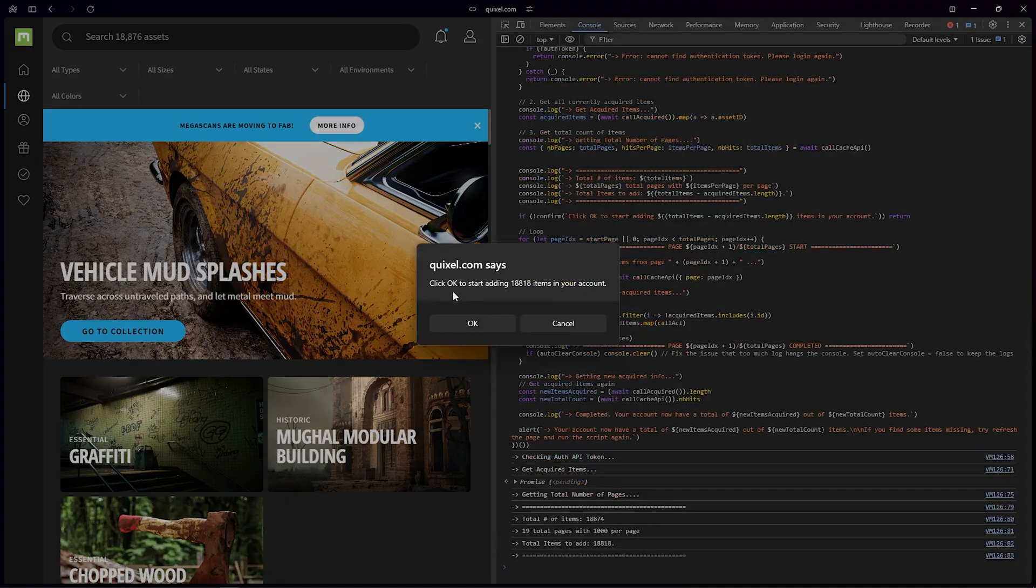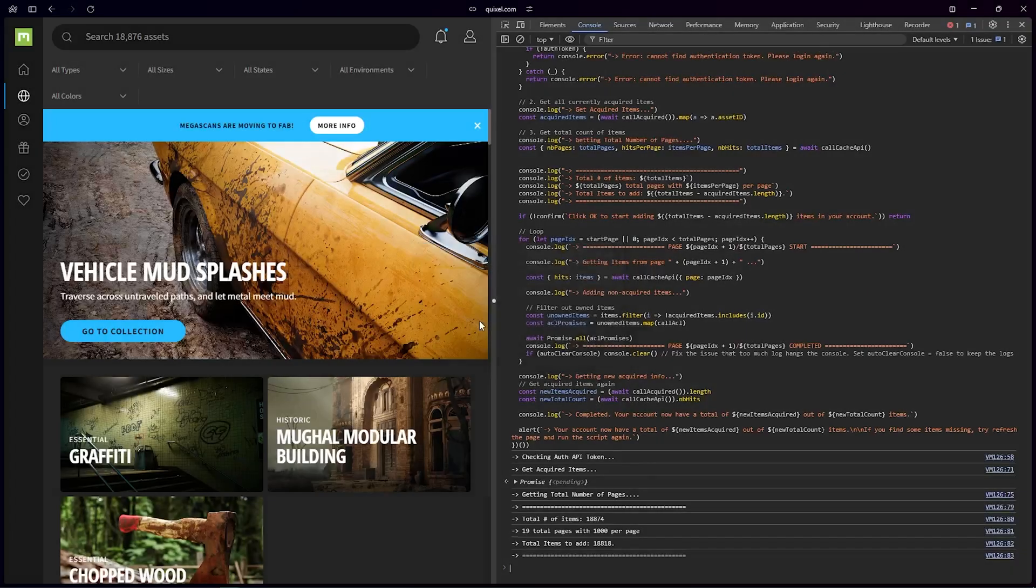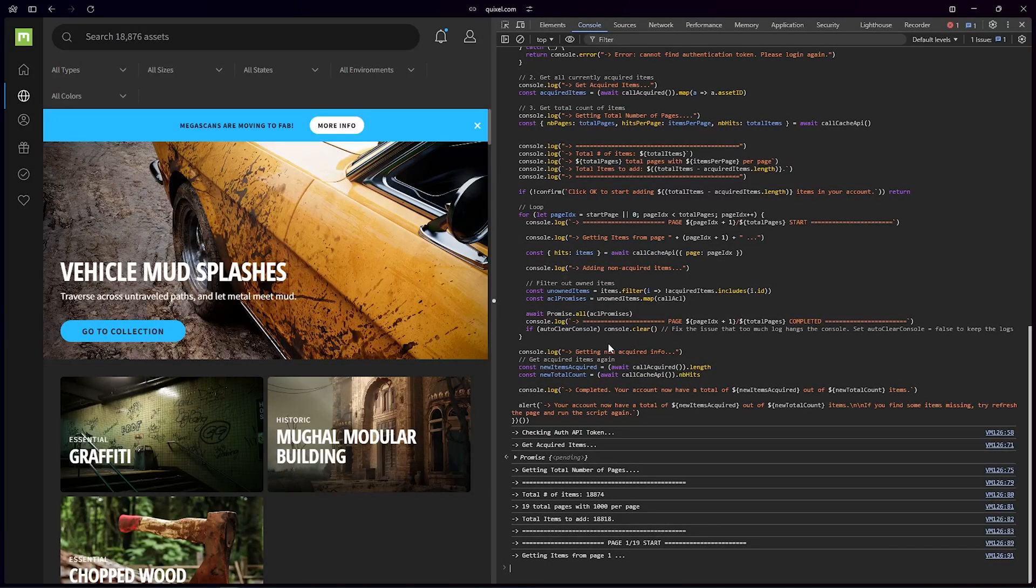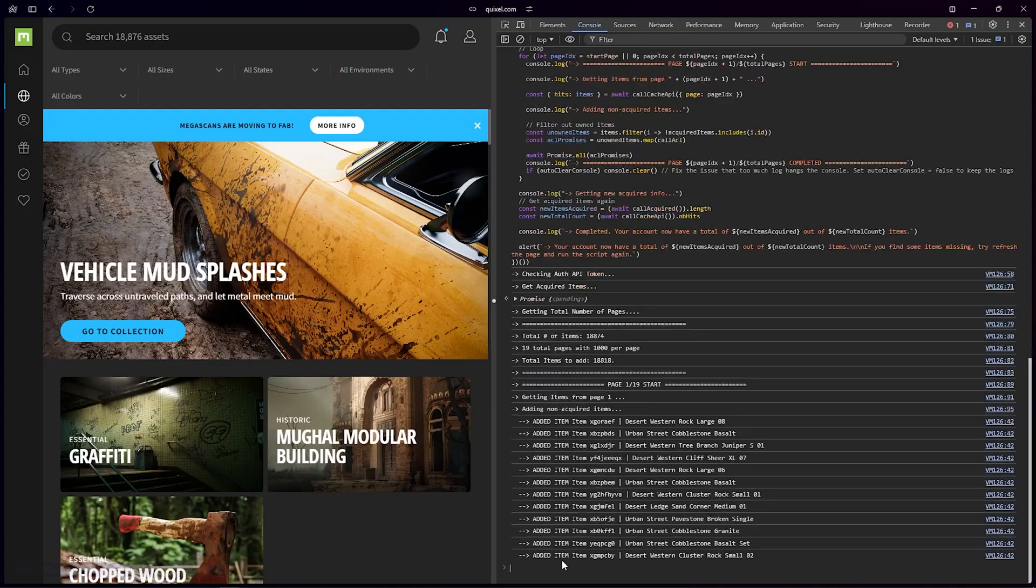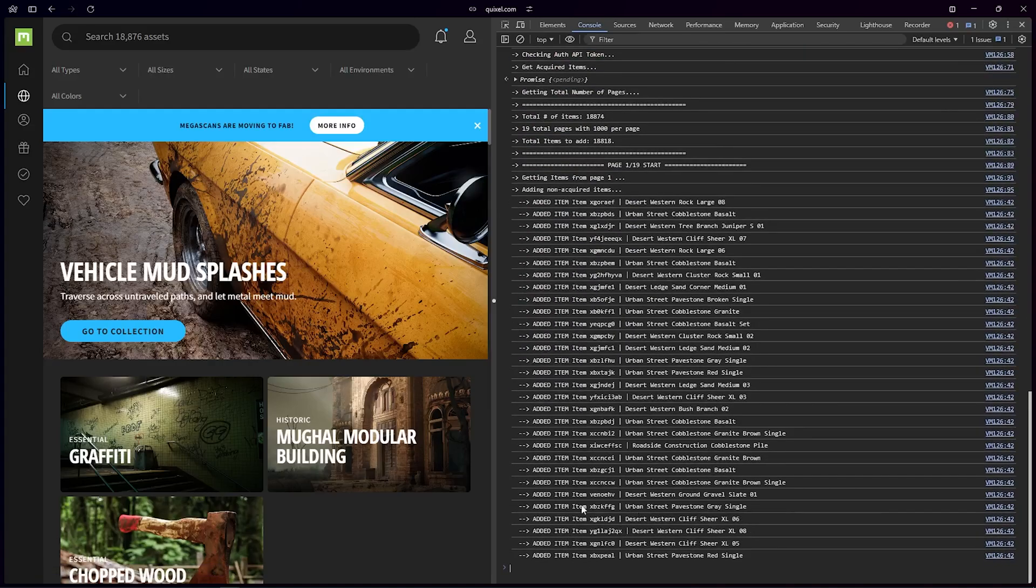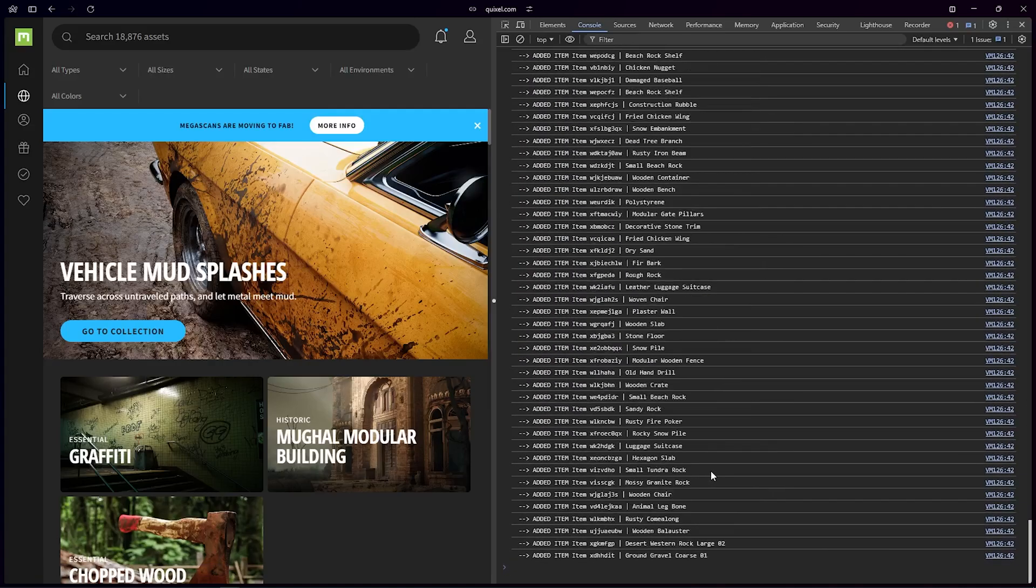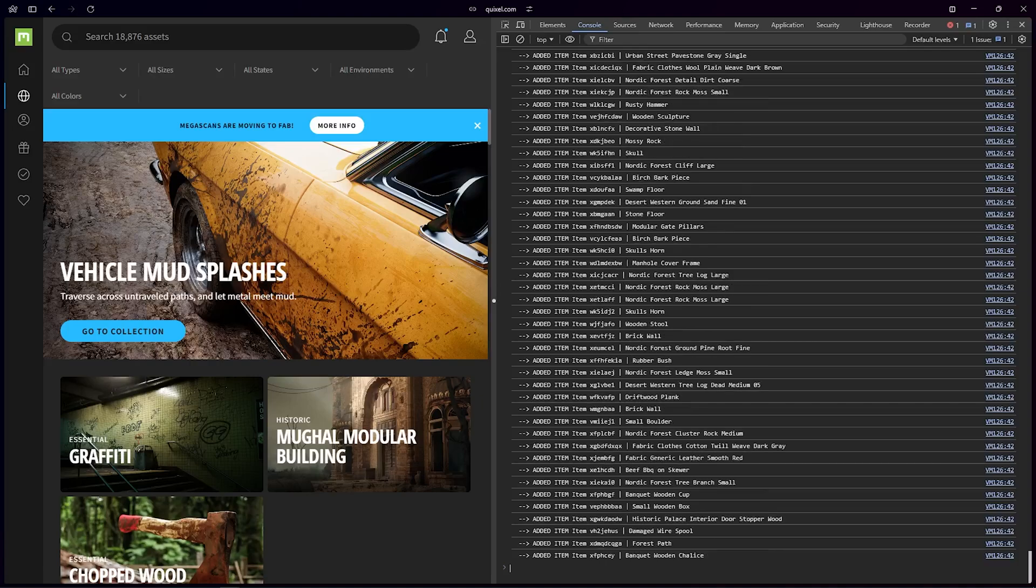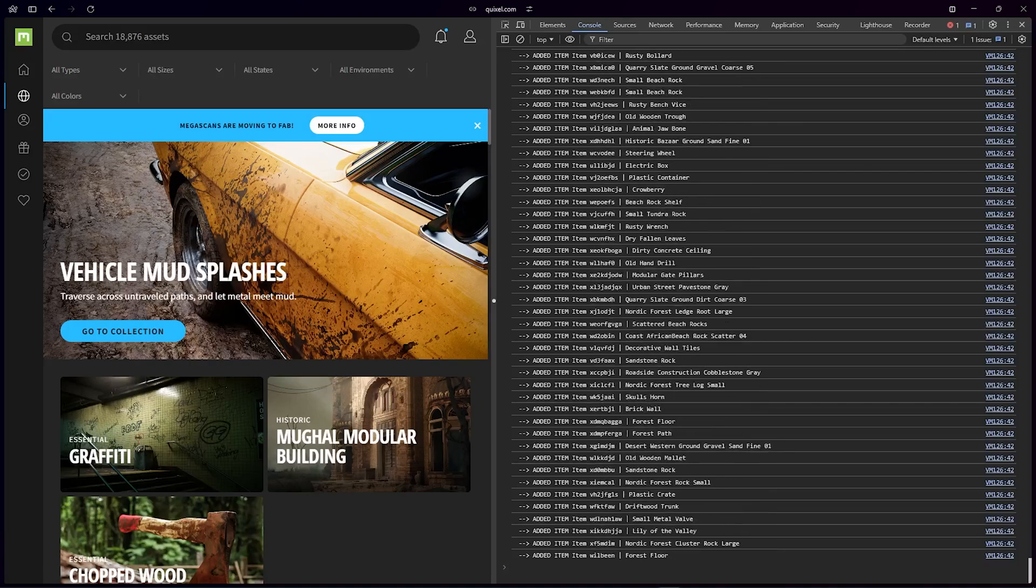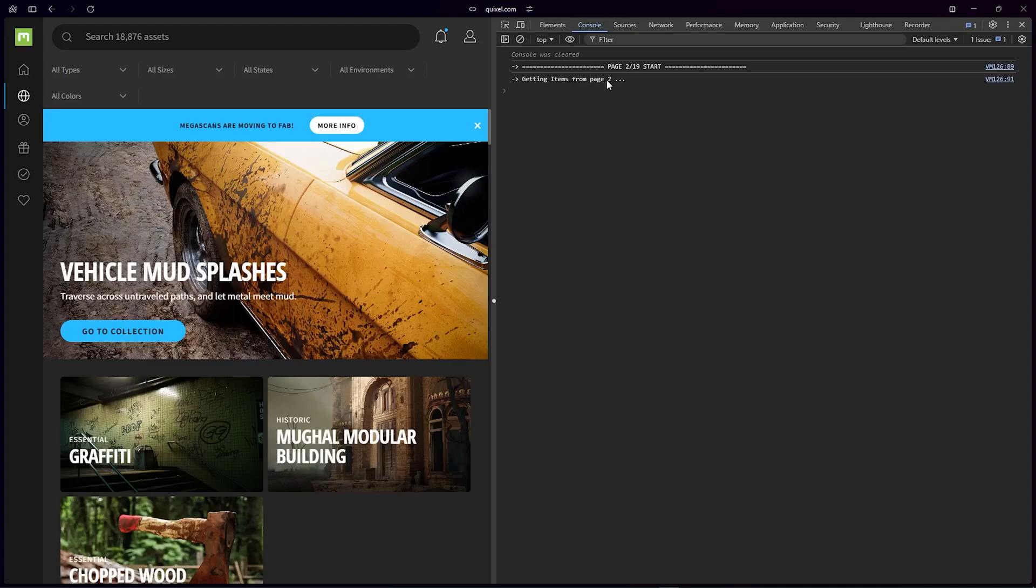Okay, it's acquiring. And Quixel.com says click OK to adding 18,818 items in your account. I say okay. So there you go. It's adding everything to my account right now. It's getting to page number two.